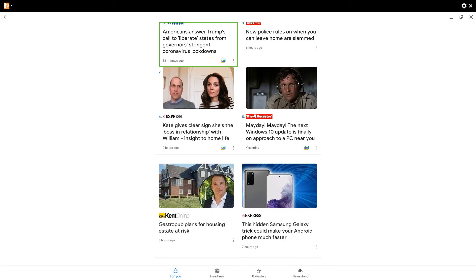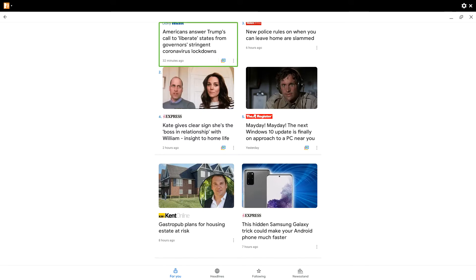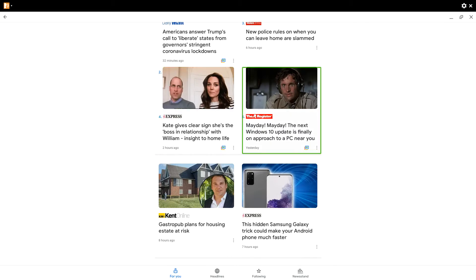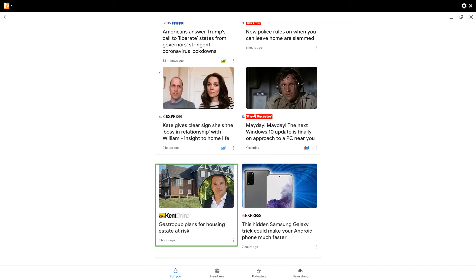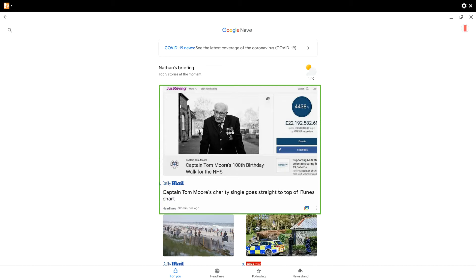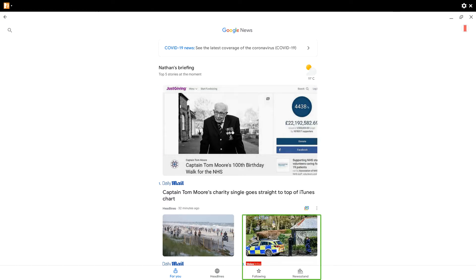This news app presents its articles in a grid format and you've also got a Nathan's briefing here. The headline is fairly big which is what a headline should be and unlike the Guardian what we've just looked at, the headline is not surrounded by articles to the left and right. It's just on its own headline however items below the headline are in a grid format which is fairly good.